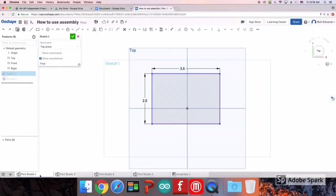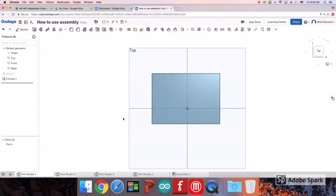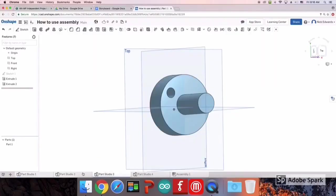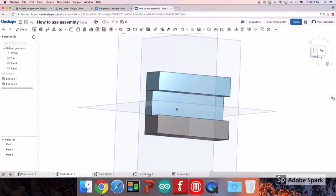Hi, welcome to the video. Today I'm going to show you how to use Onshape assembly. The first thing you want to do is make your pieces and then put them into the assembly.